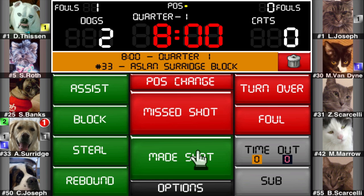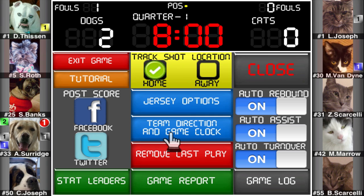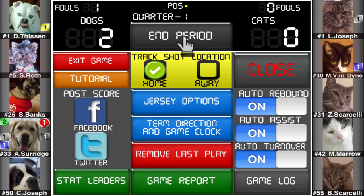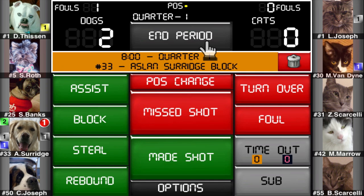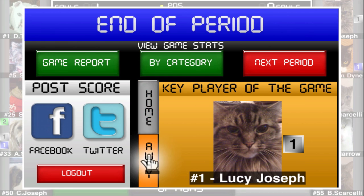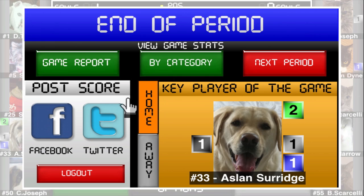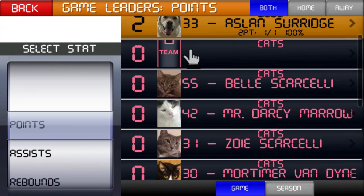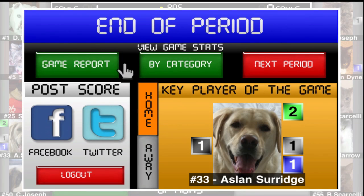At the beginning of the game you're given the option to turn off the game clock, and this can also be changed at any time from the options menu. To advance to the next period, you just tap on the button in the scoreboard. At the end of each period you will see the key players of the game for each team. You can also view stat leaders by category.